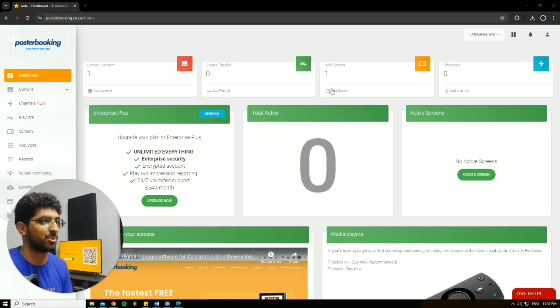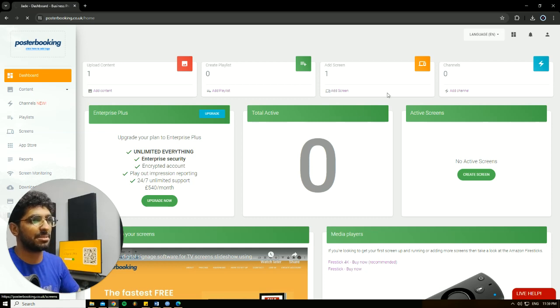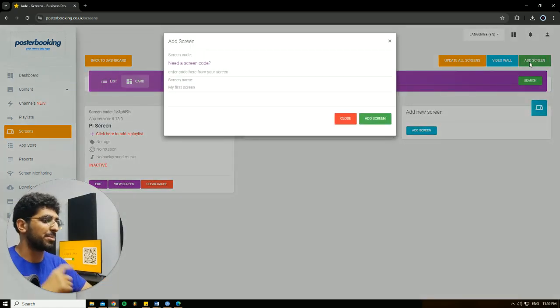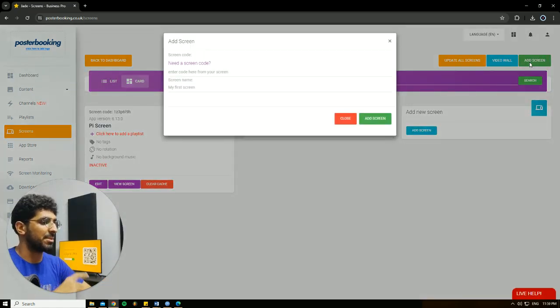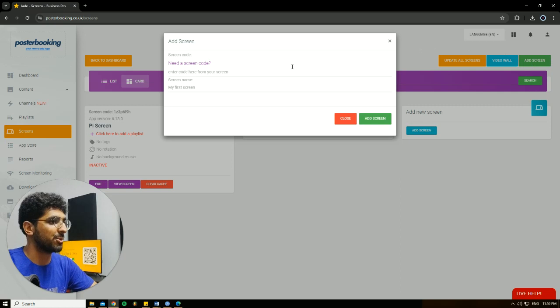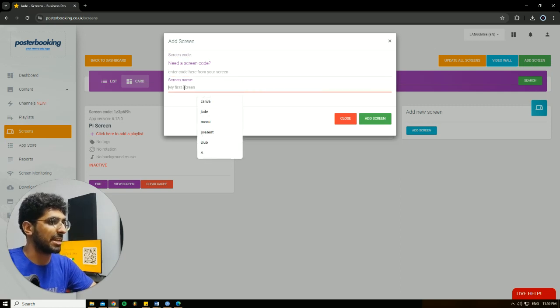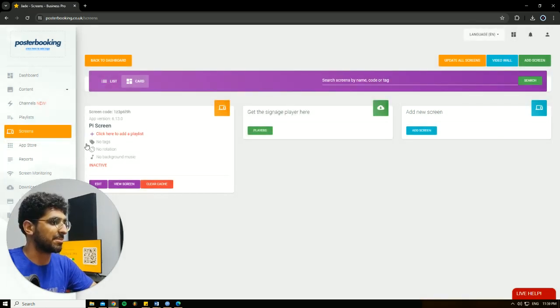First off we need to connect our screen, so we're going to go to Add Screen. Hit Add Screen again and when you open the app for the first time there will be a code. We'll enter this code here, give our screen a name and hit Add Screen. I already connected my screen as you can see here.